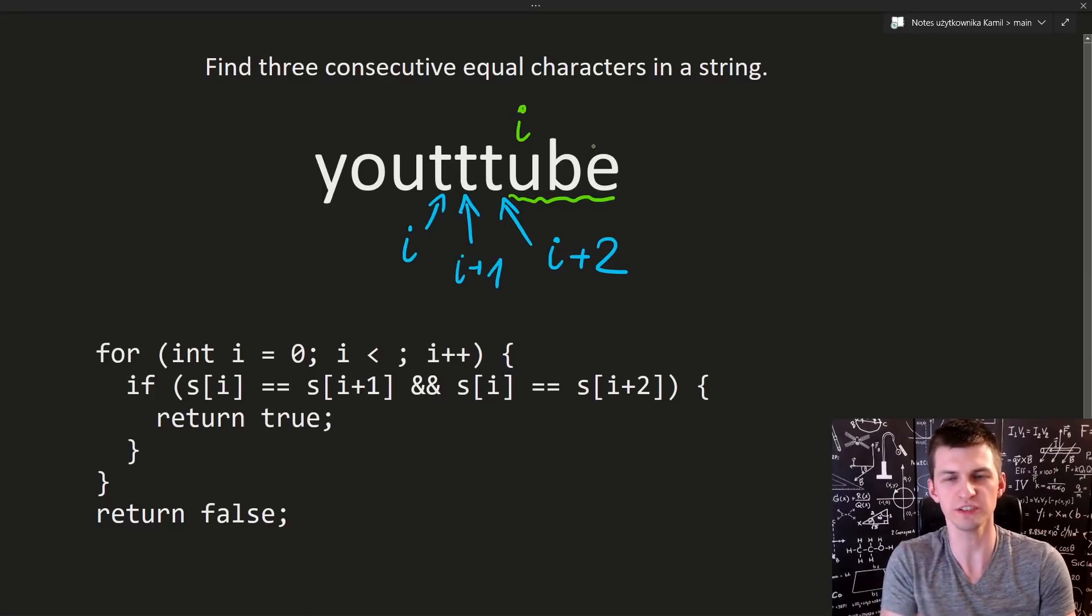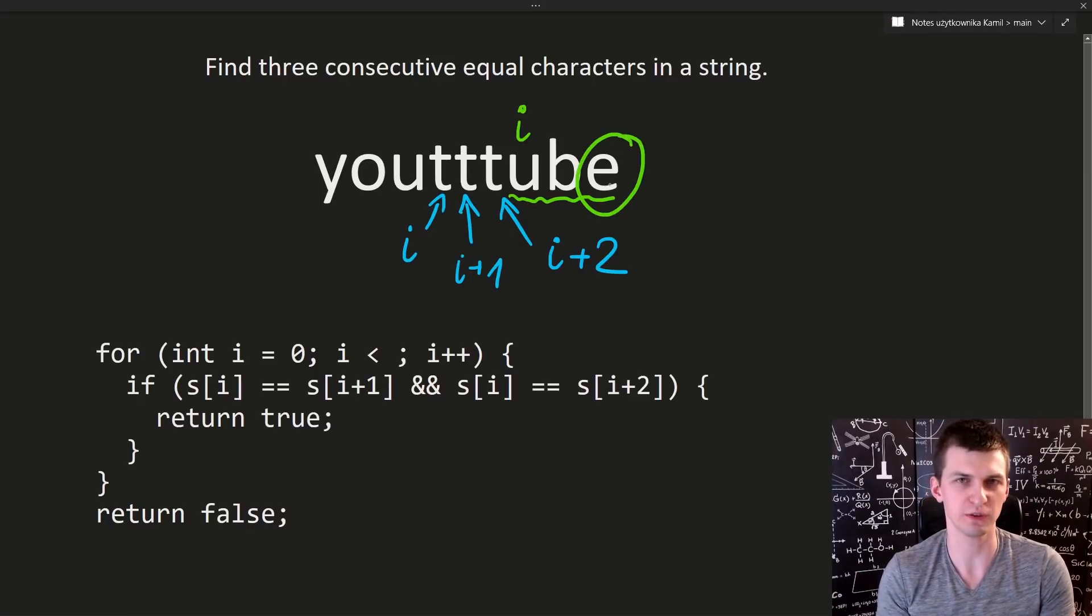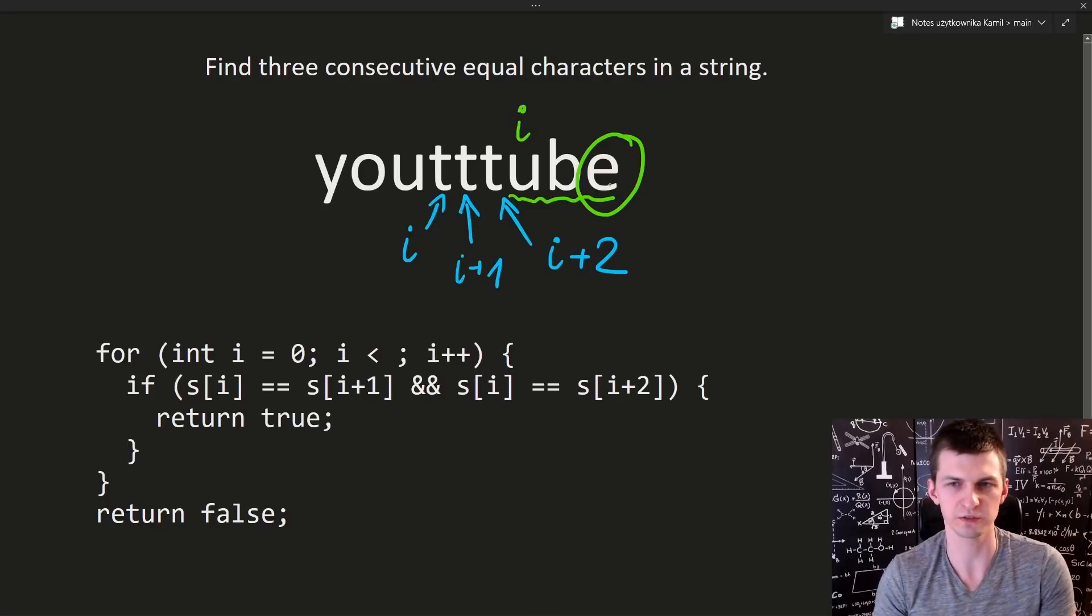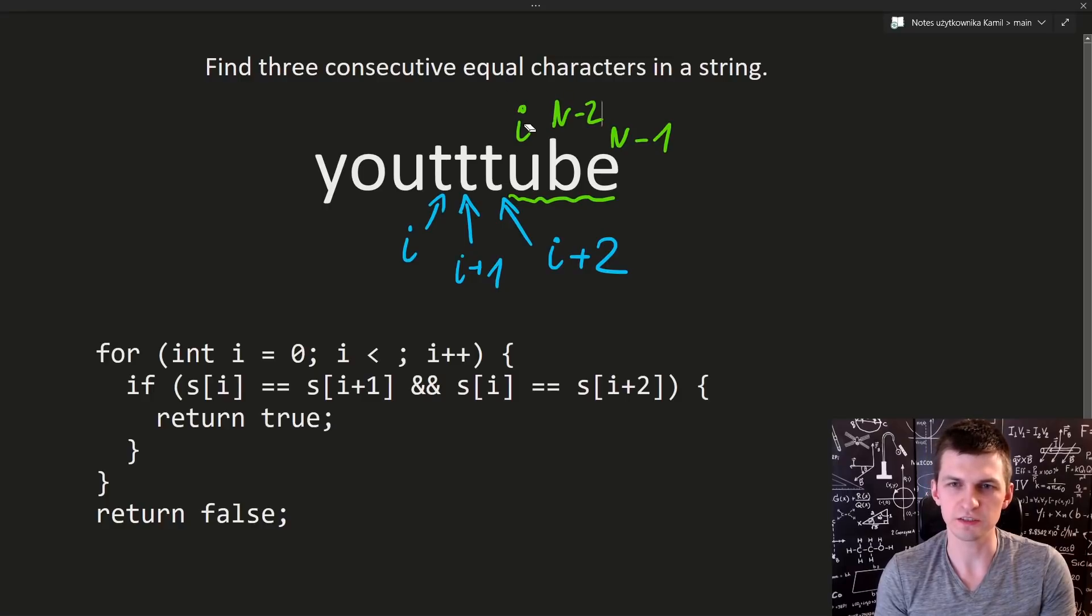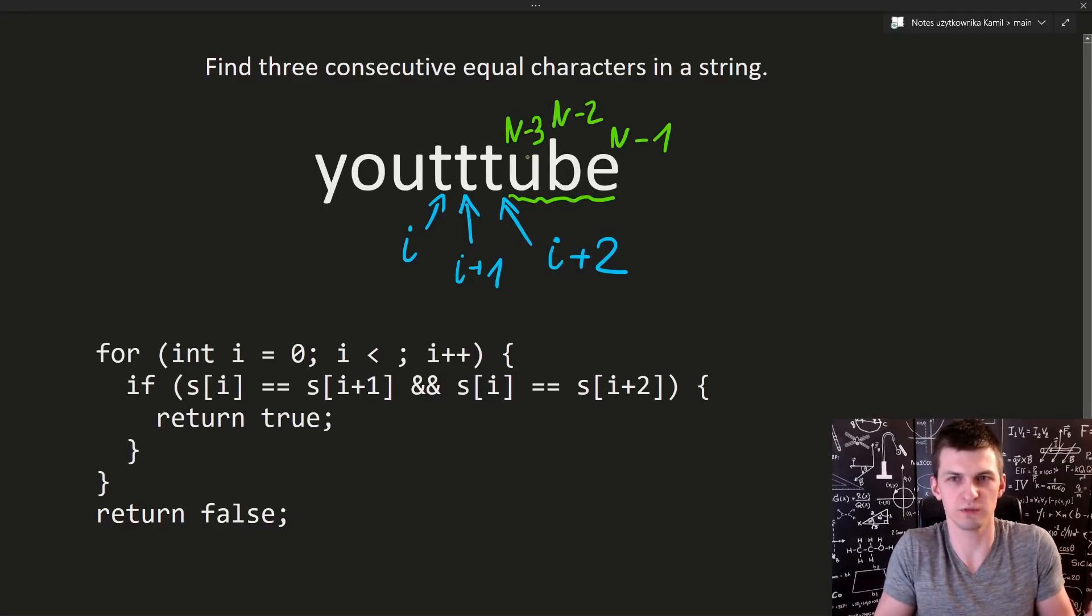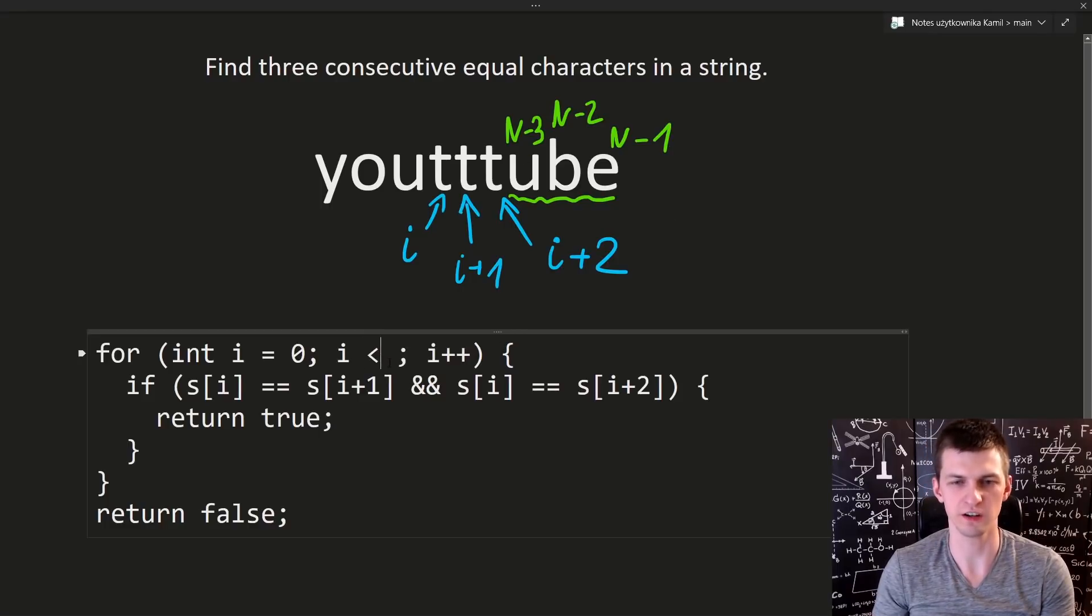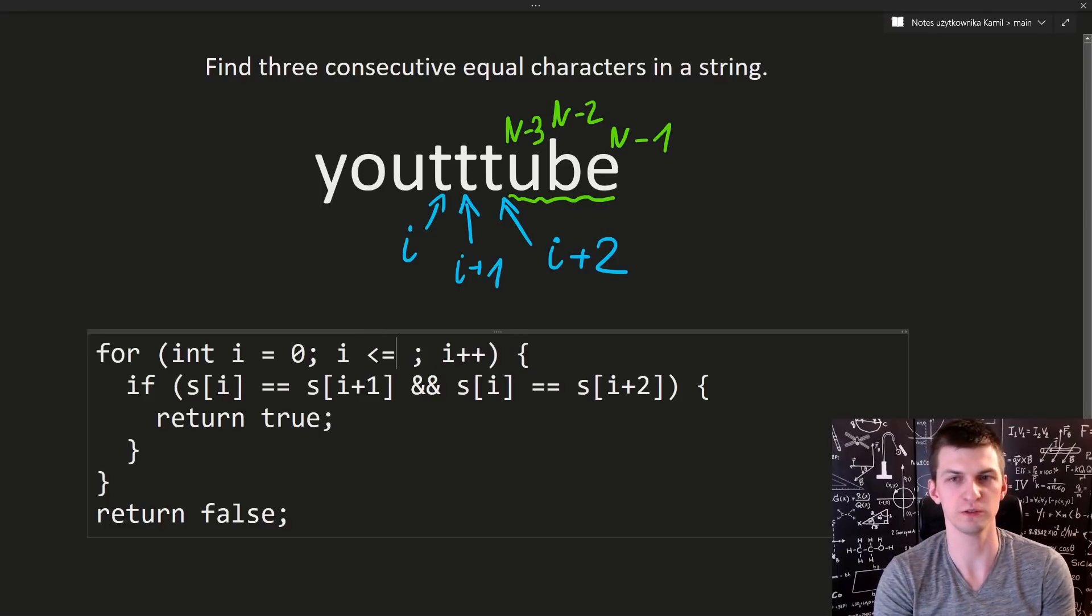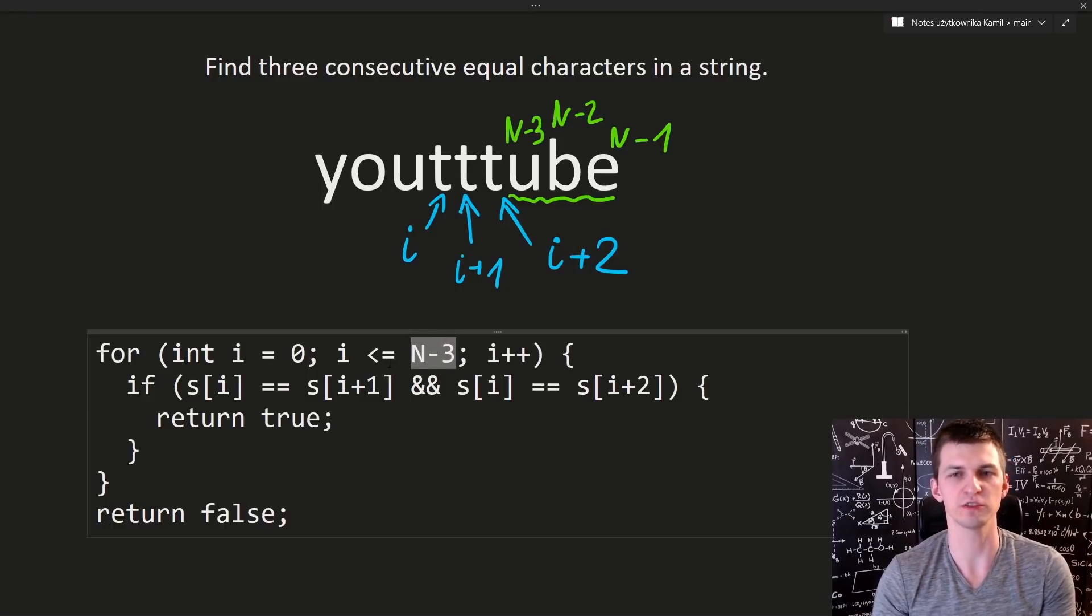Then what is this last i that you should use and compare with the next two indices? The very last index is n-1, assuming that n is the length of the string. Then this is n-1, this is n-2, then this last position where i should be is n-3. This is how I always figure this out.